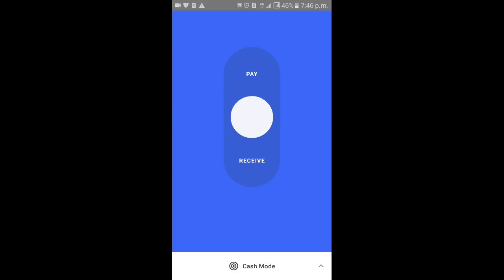If you receive the money, click on the receive option. If you receive the amount, you can connect to the app and you will receive the amount.